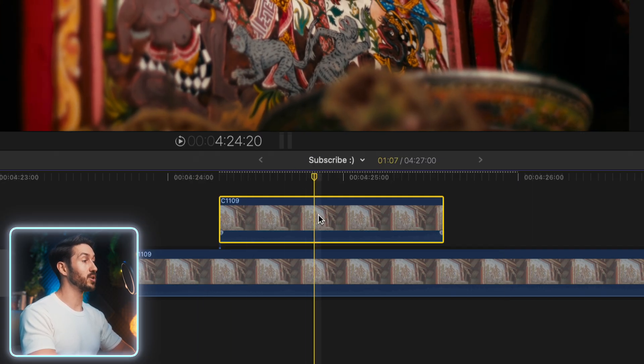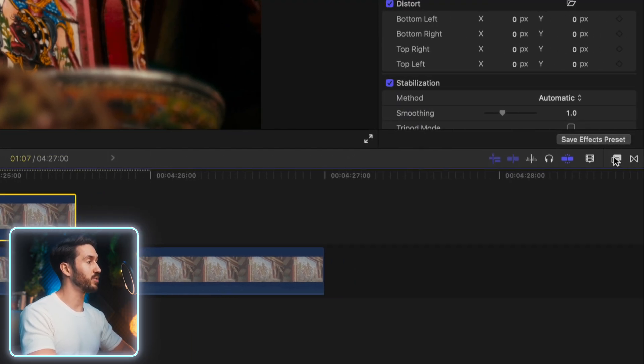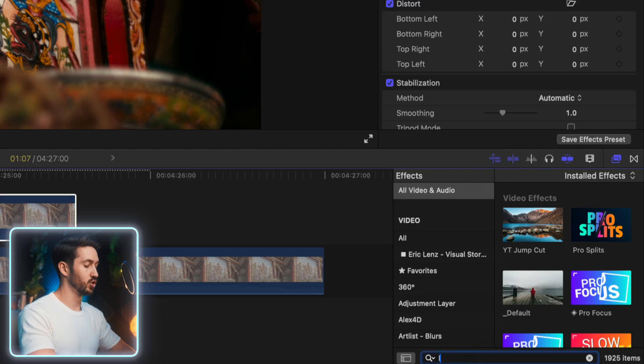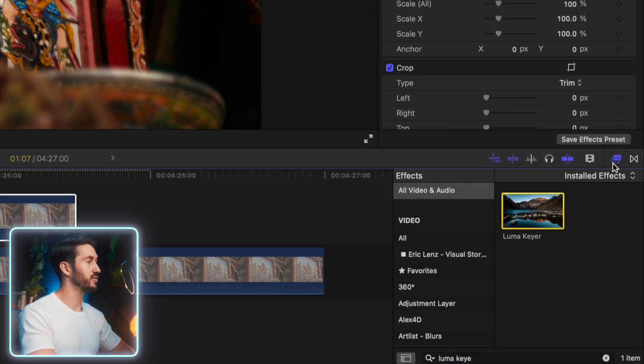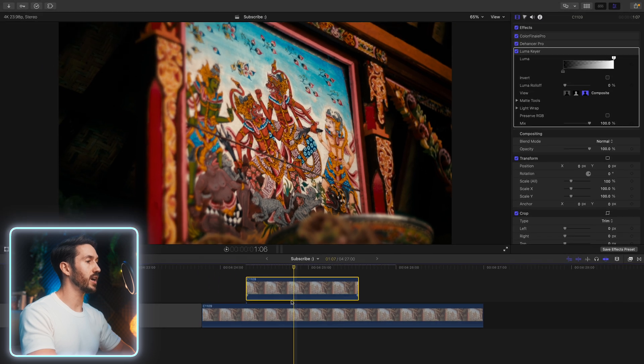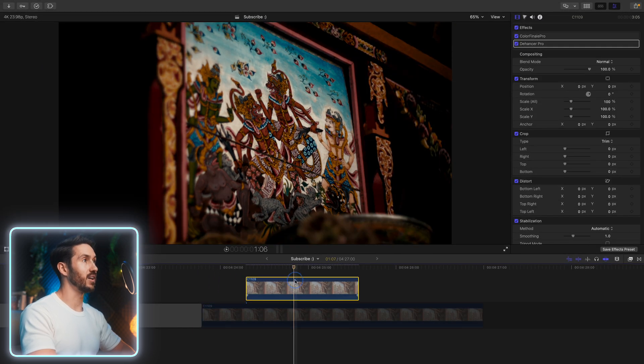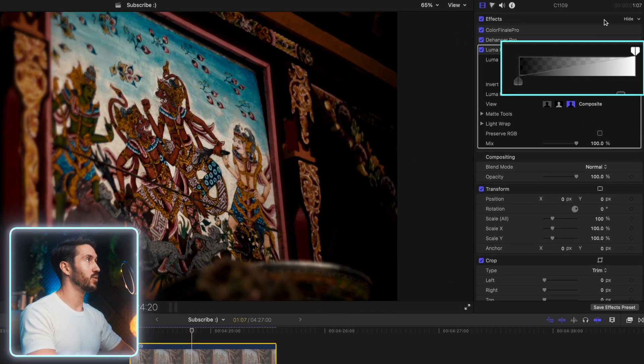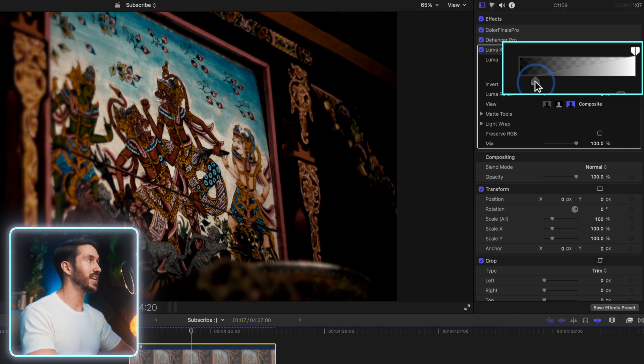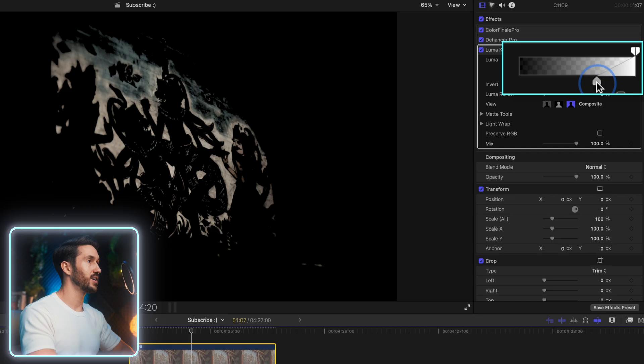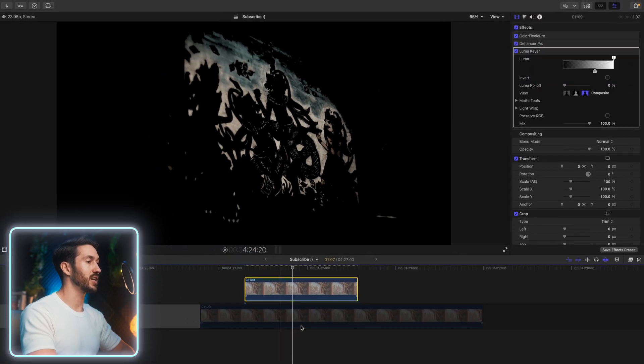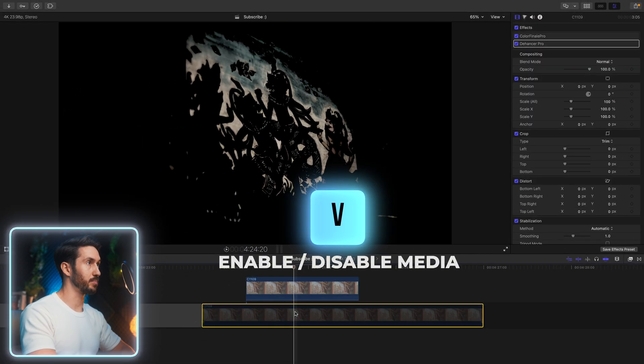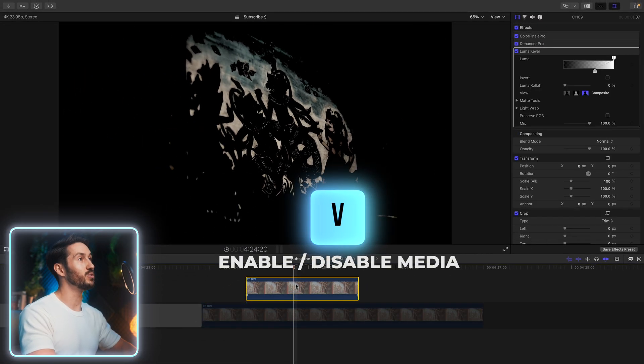With this top clip selected, head to your effects browser, and you're going to look up LumaKeyer. This is a free effect built into Final Cut Pro. All this effect does is allow you to cut out parts of your shot based on the brightness levels in your shot. I muted this bottom clip just by pressing V just to show you what this does.